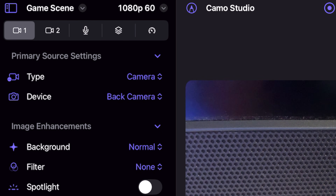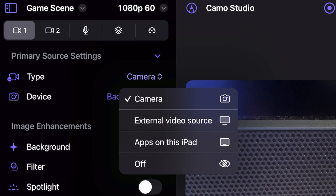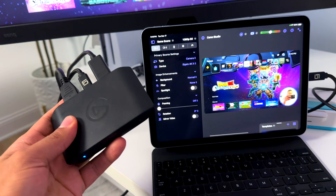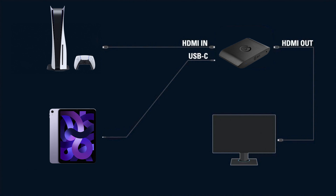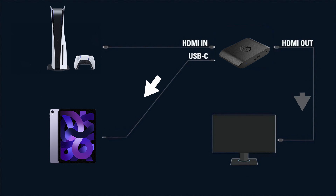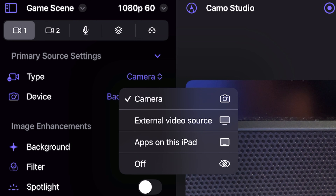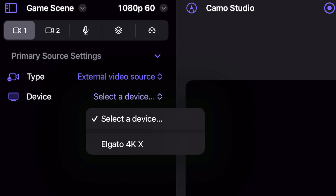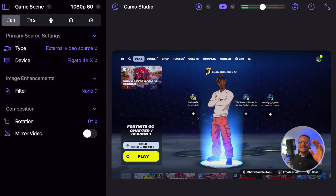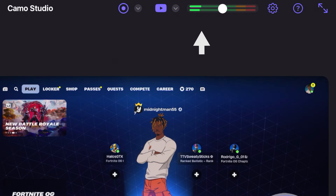Looking at the left side under primary source settings, we're going to adjust the type of source being used for our base video. So instead of it being the camera, if we select that dropdown, we can actually go with an external video source, which means you can plug in a capture card into the iPad if it has a USB-C port. All you need to do is set up your capture card with your console like you would normally — your console would be the HDMI input into the capture card, and the HDMI out would go to your TV or monitor. Then the USB-C connection runs from your capture card to your iPad. If I select external video source, I can now choose my Elgato 4KX capture card from the device dropdown, and you can see my gameplay pop up. The audio is actually coming through as well.